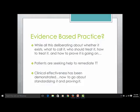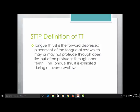I took the liberty of defining my own tongue thrust. Here it is: tongue thrust is the forward depressed placement of the tongue at rest, which may or may not protrude through open lips but often protrudes through open teeth. The tongue thrust is also exhibited during a reverse swallow. That's a technical definition because it comes out of the actual protocol, which is meant for clinical practitioners who have chosen to take additional training in the Stone Tongue Thrust Protocol.